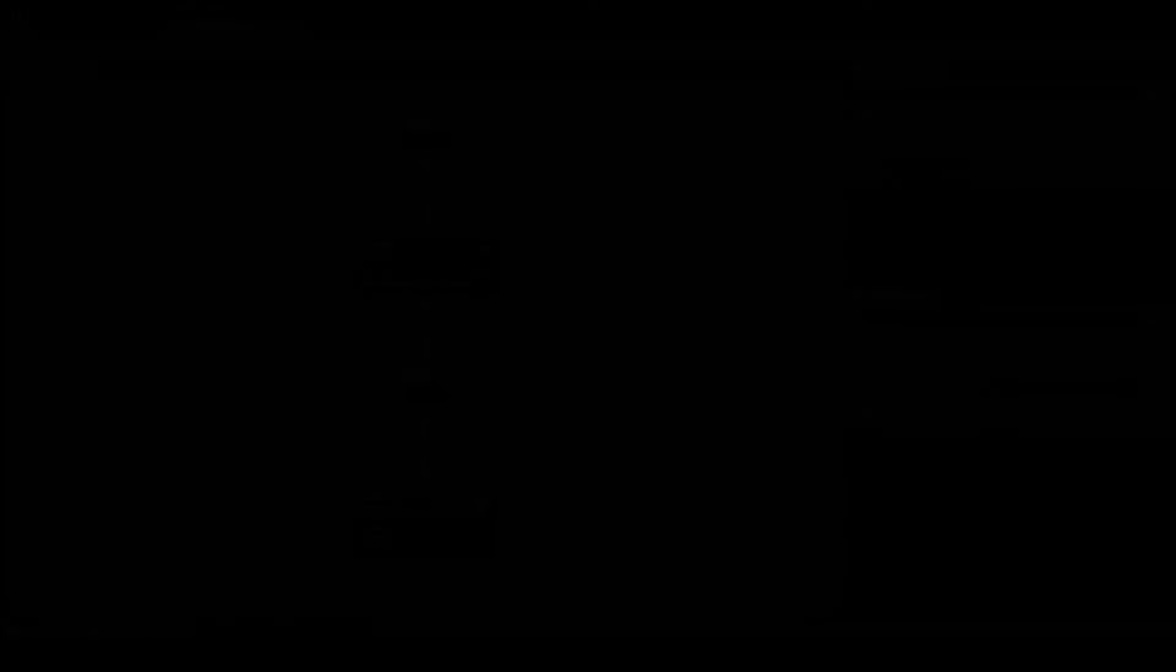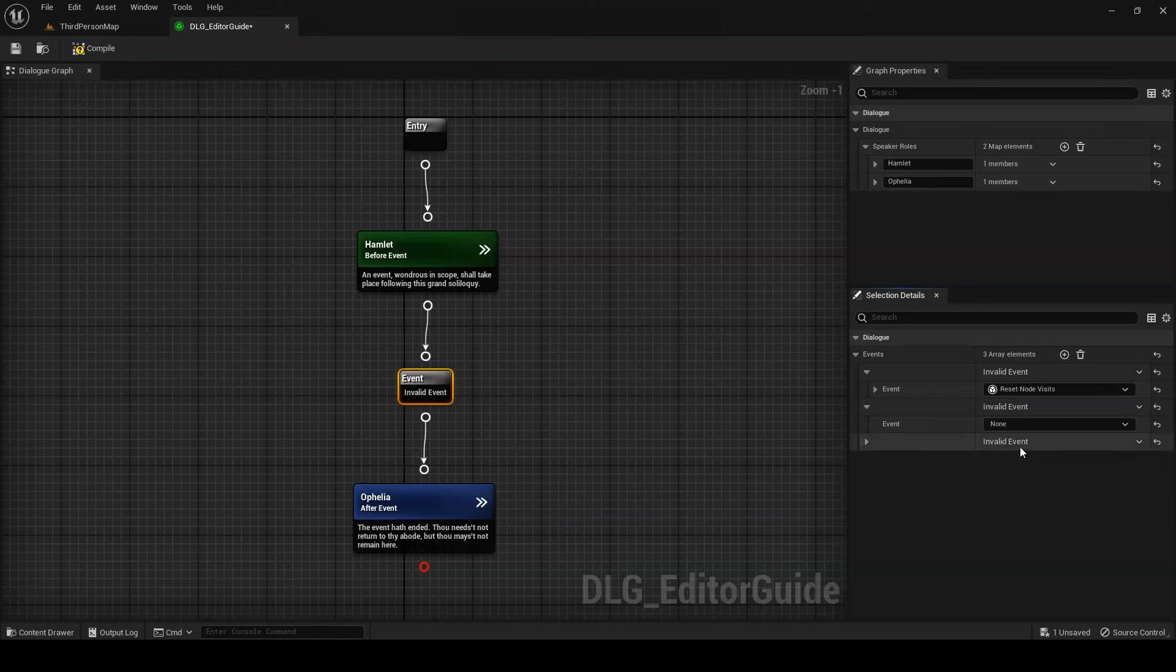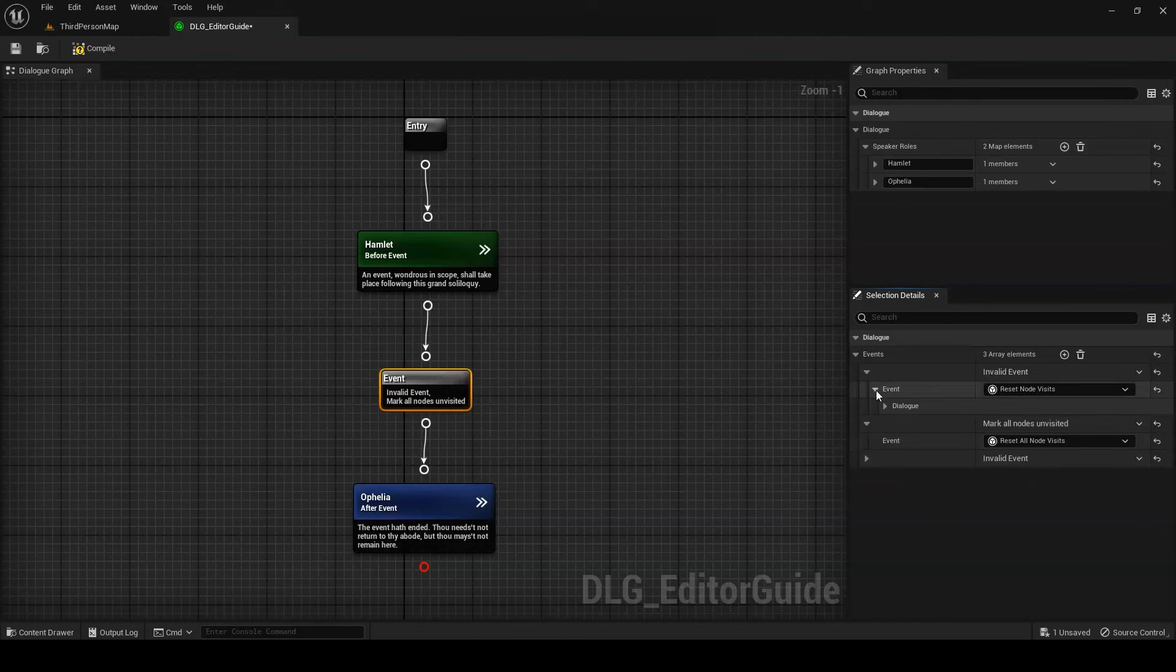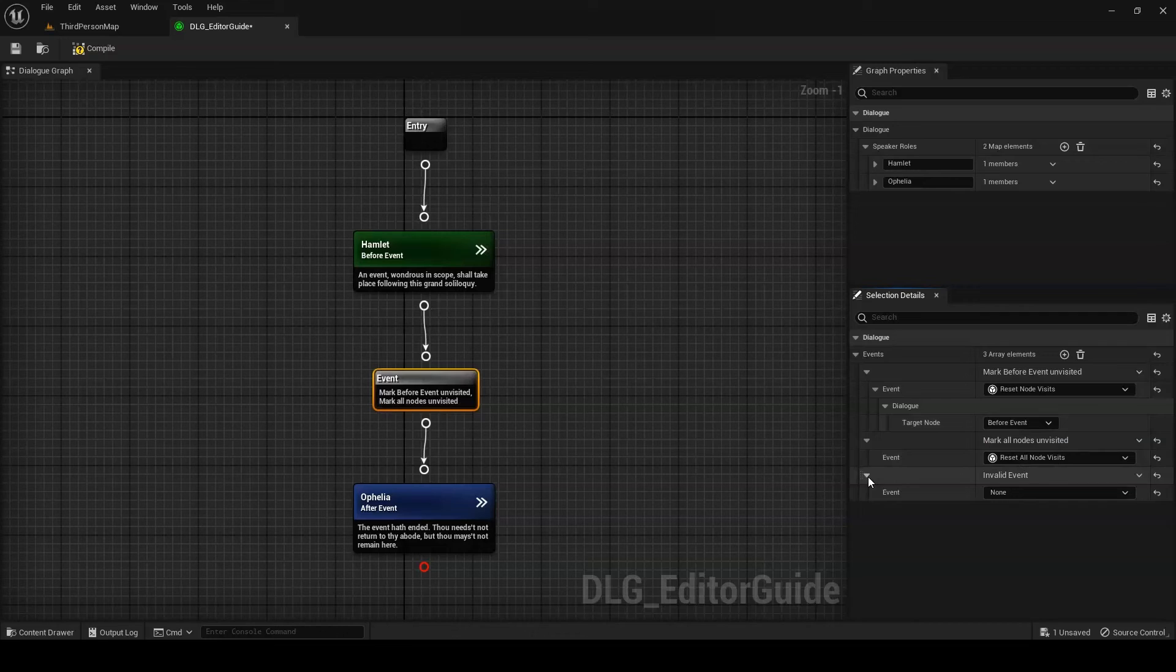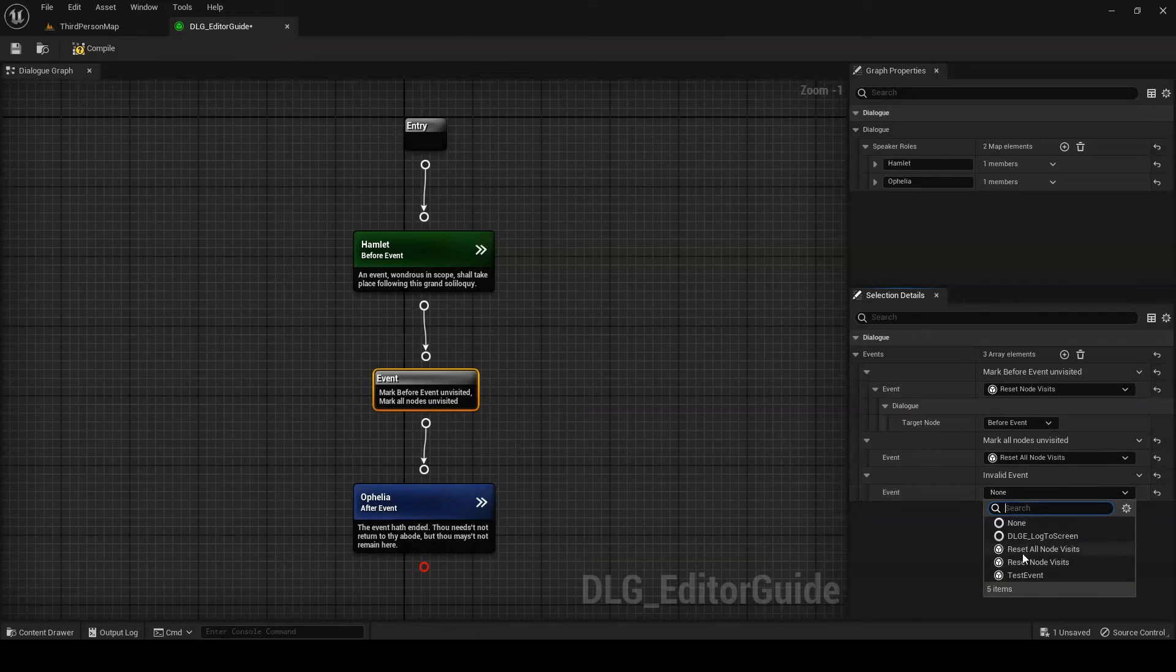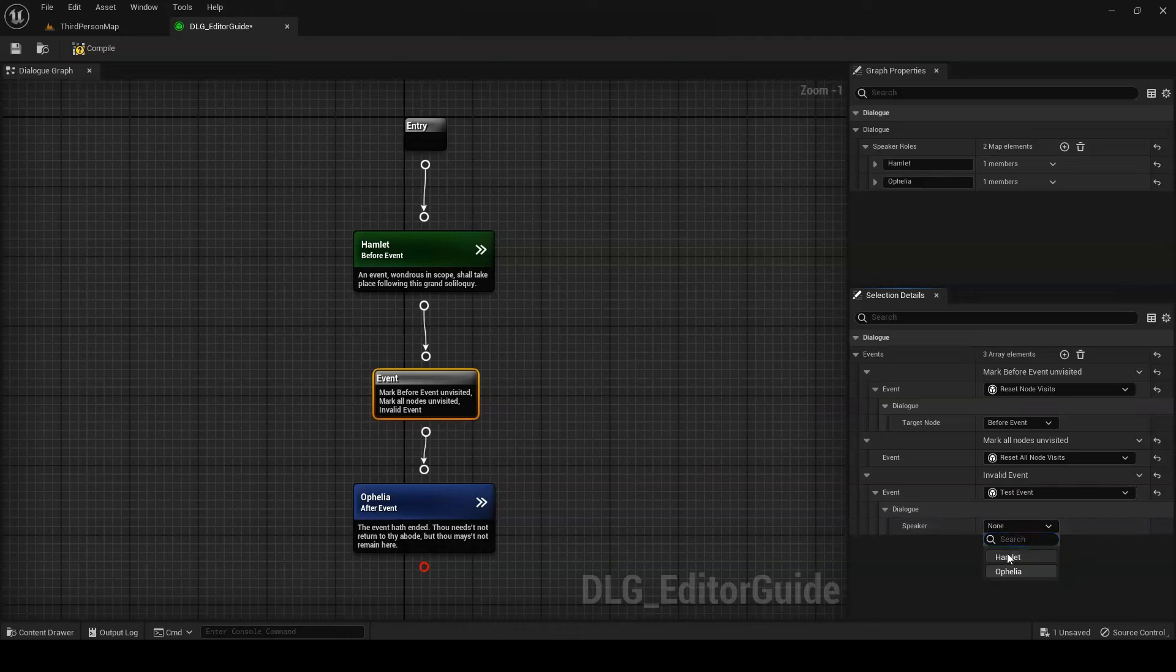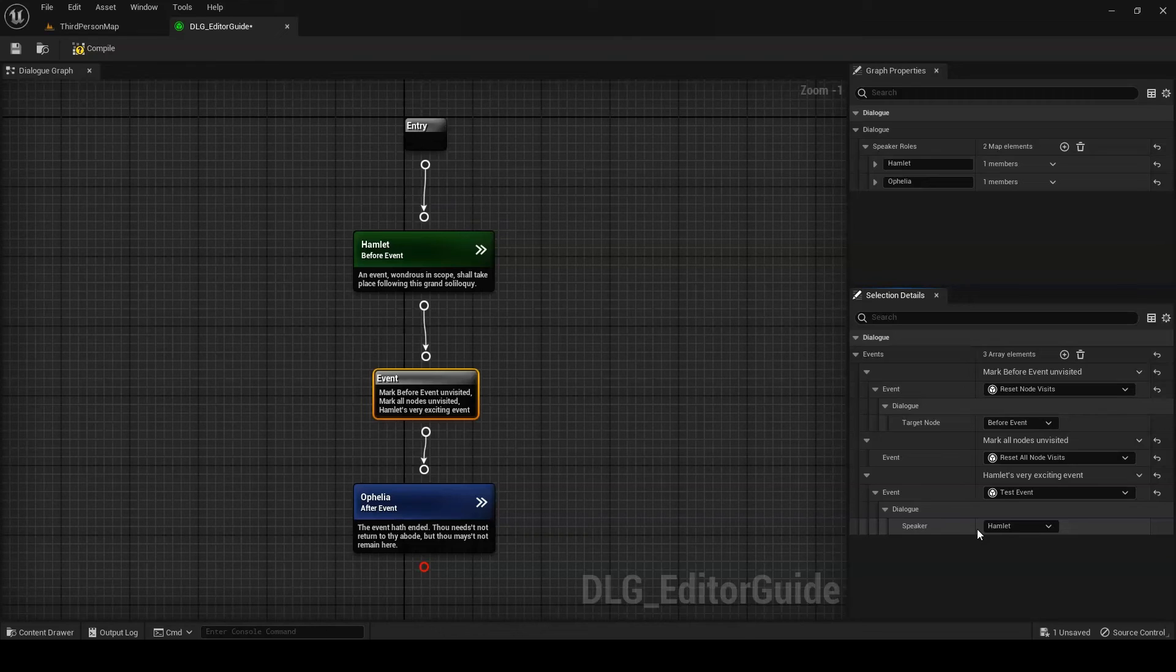Event nodes are like branch nodes in that they allow you to have your dialogue interact with the game world as a whole. However, where branch nodes attempt to retrieve information from the game world, event nodes attempt to affect it directly. The reset node visits and reset all node visits events are provided with the plugin. These allow you to mark nodes as unvisited after they've already been played, effectively resetting them to their initial state. You can create your own custom events by creating a new Blueprint class extending dialogue event. You'll also want to override GetGraphDescription and OnPlayEvent. All dialogue events act through a provided speaker component. Like with queries, any variables you create as part of your event will be populated in the details panel for the event node. It's also worth mentioning that you can add as many events as you want to a given event node.